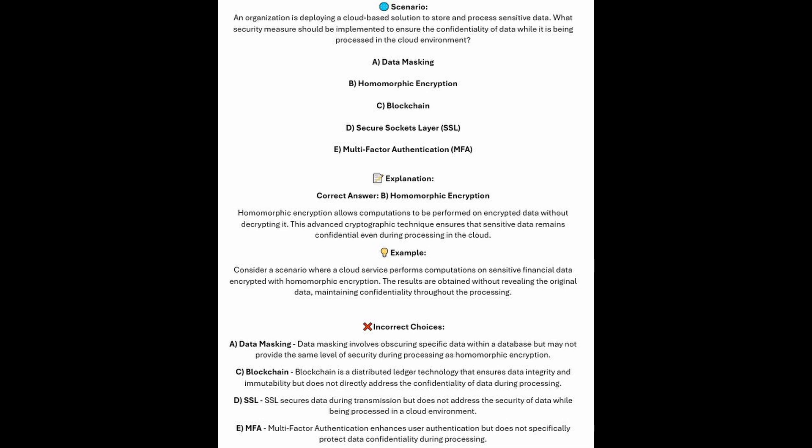Blockchain is a distributed ledger technology that ensures data integrity and immutability, but does not directly address the confidentiality of data during processing. SSL secures data during transmission, but does not address the security of data whilst being processed in a cloud environment. And multi-factor authentication enhances user authentication, but does not specifically protect data confidentiality during processing.